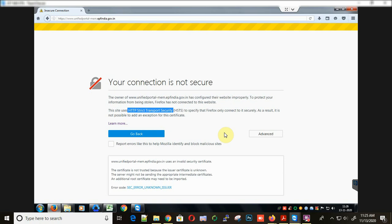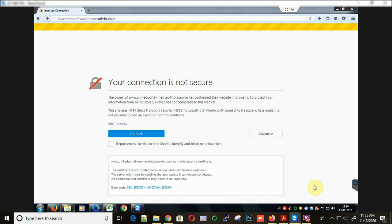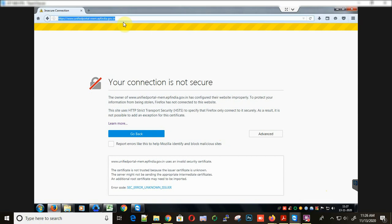Hello people, welcome to my channel. In this tutorial, I am going to show how you can resolve the HSTS error while you visit the EPF India site. Sometimes you get this error.